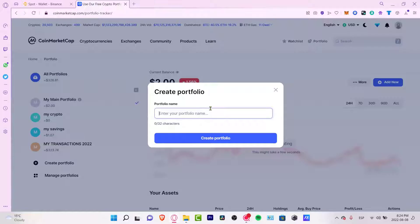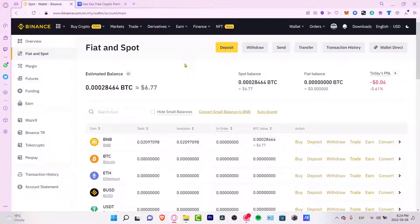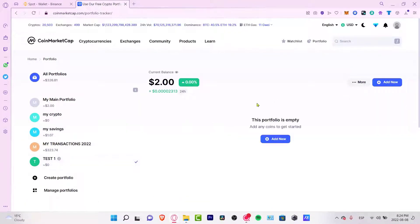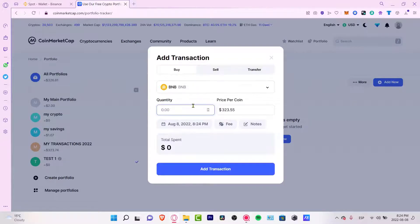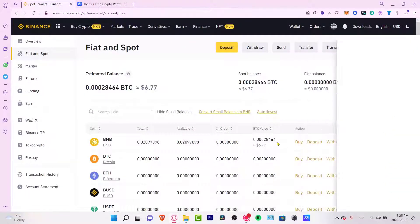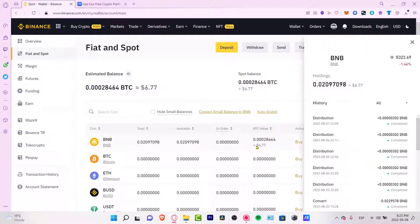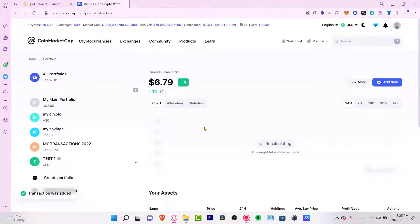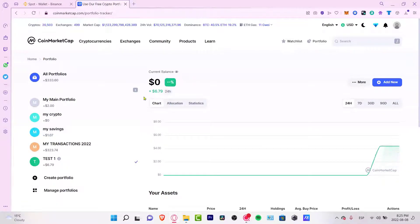If I go into 'Create a Portfolio,' I can add a test portfolio — let's call it 'Test Number One.' I can go into my spot wallet and, for example, I have six dollars of VMV. I can add that to my portfolio by selecting 'Add New,' choosing VMV, and entering the amount. The price per coin shows the current price, so I just need to add the transaction. Now the amount is being added to my portfolio, but I did that manually.